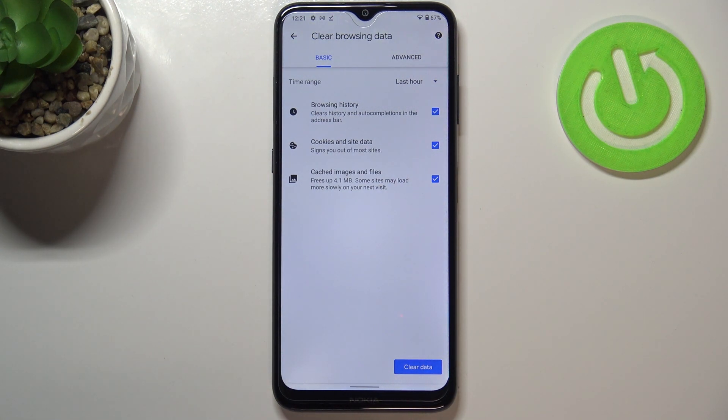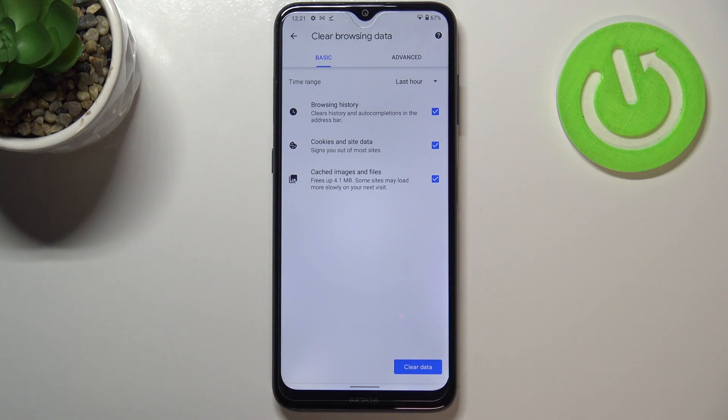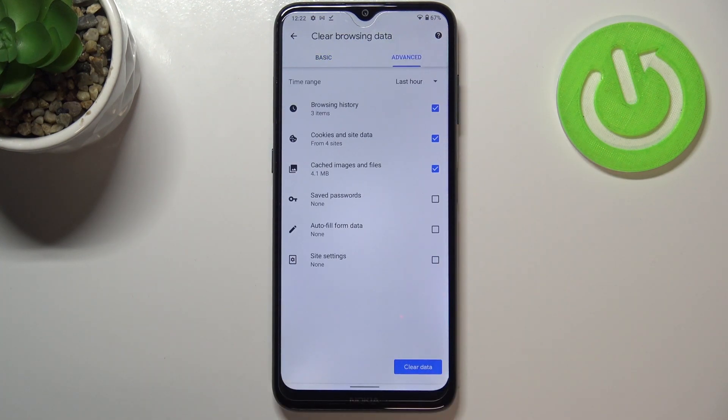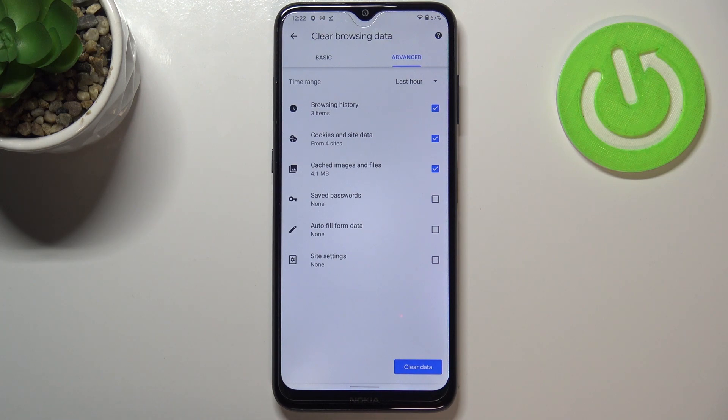In basic, we've got browsing history (so the list we just saw), cookies and site data, and cached images and files. And in advanced, we've got also saved passwords, auto-fill form data, and site settings.